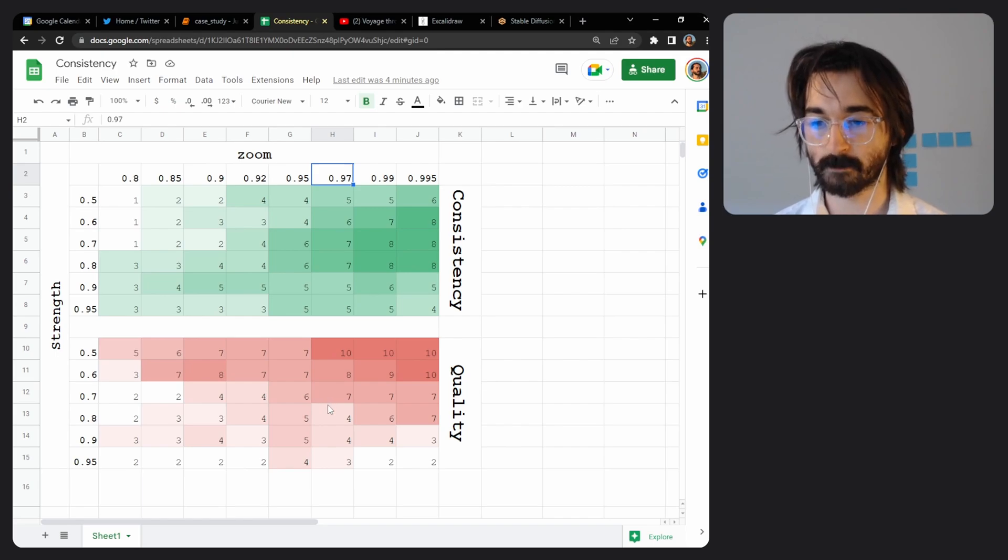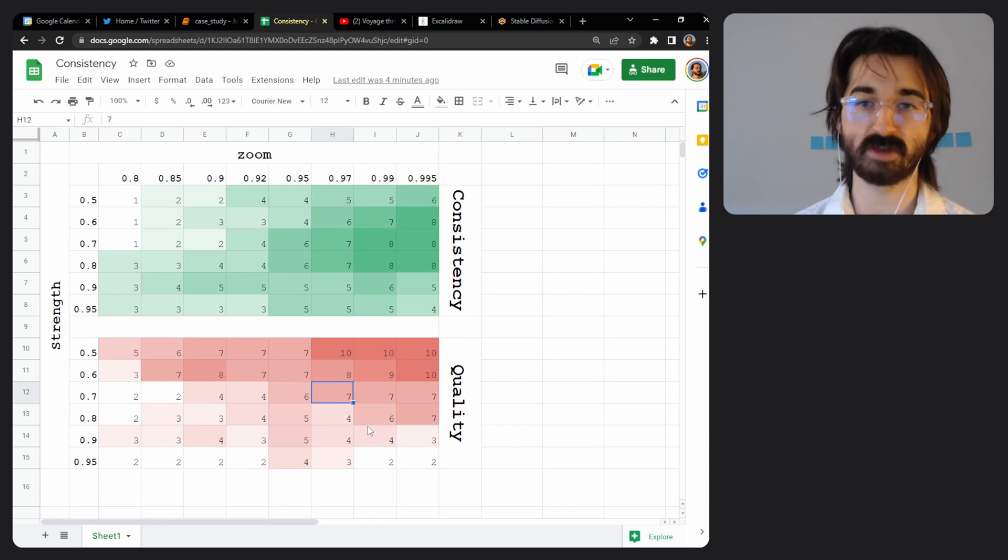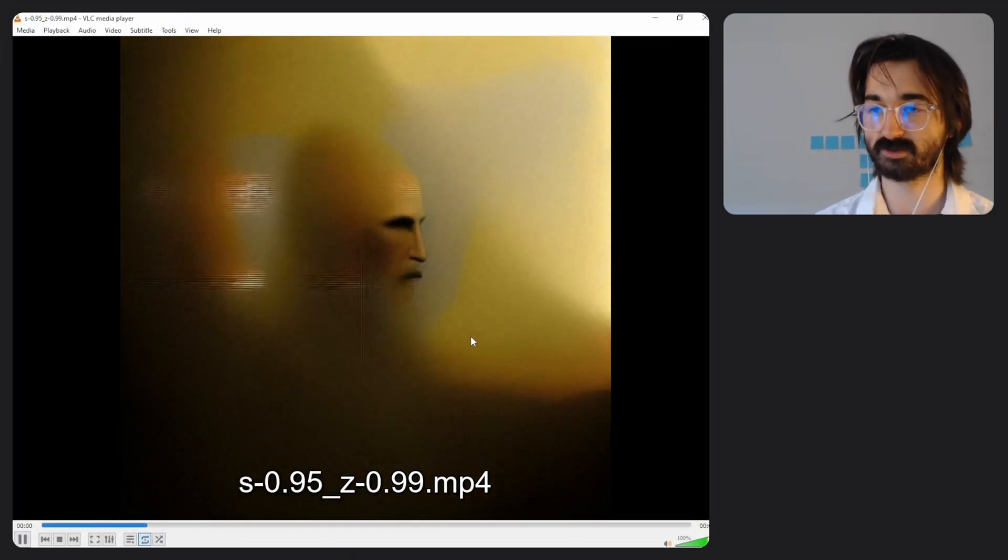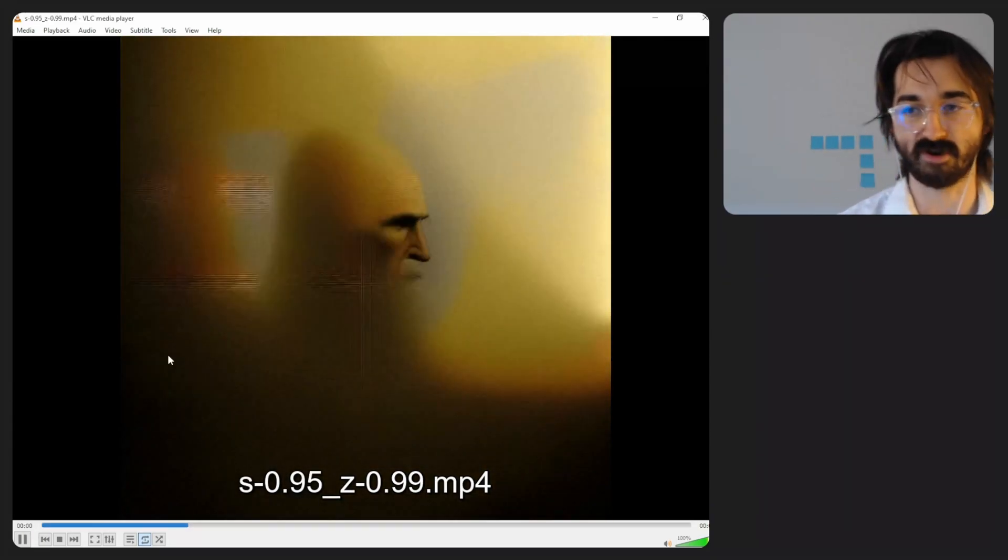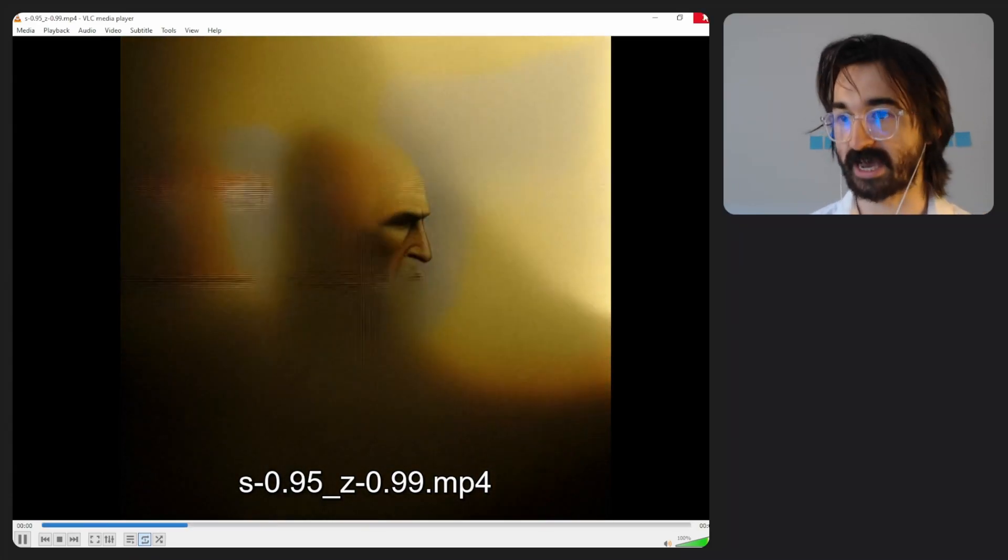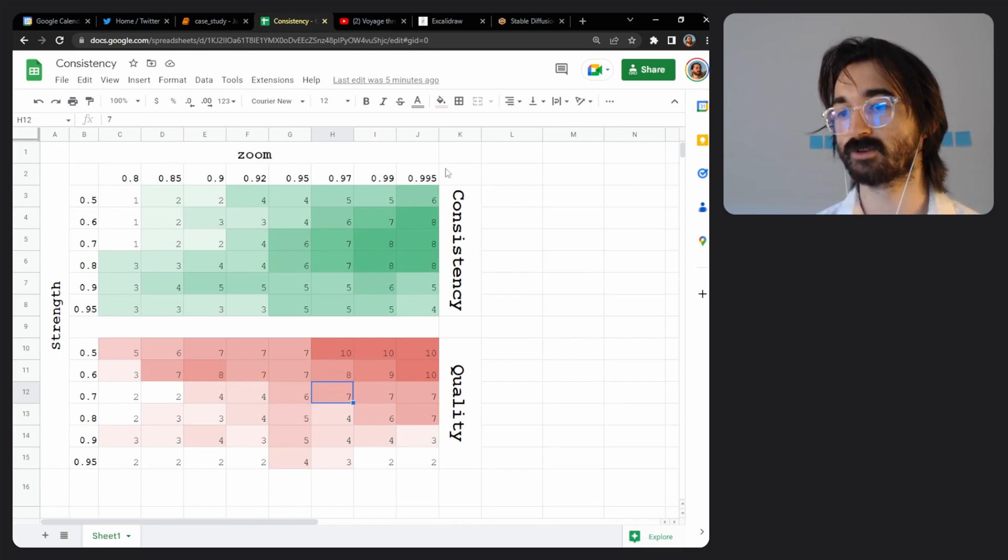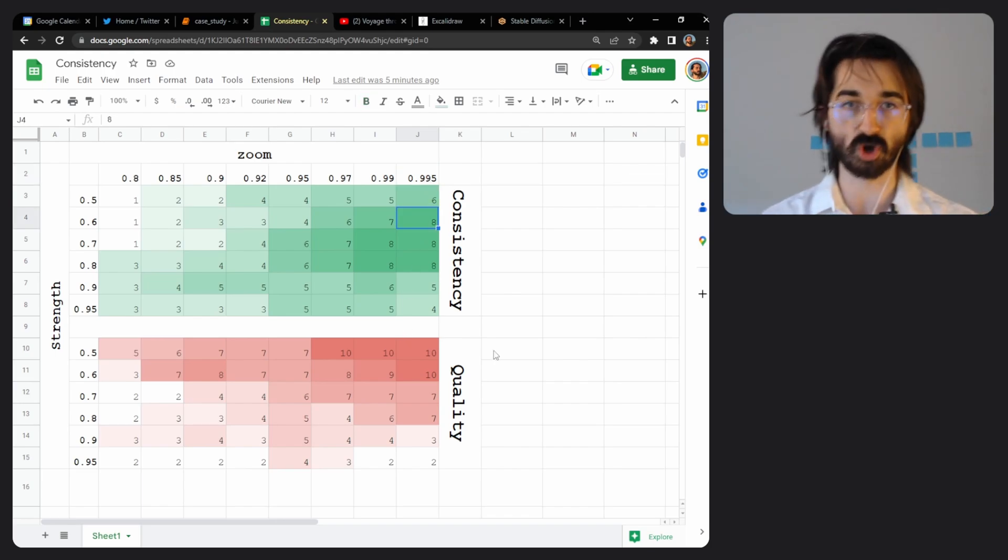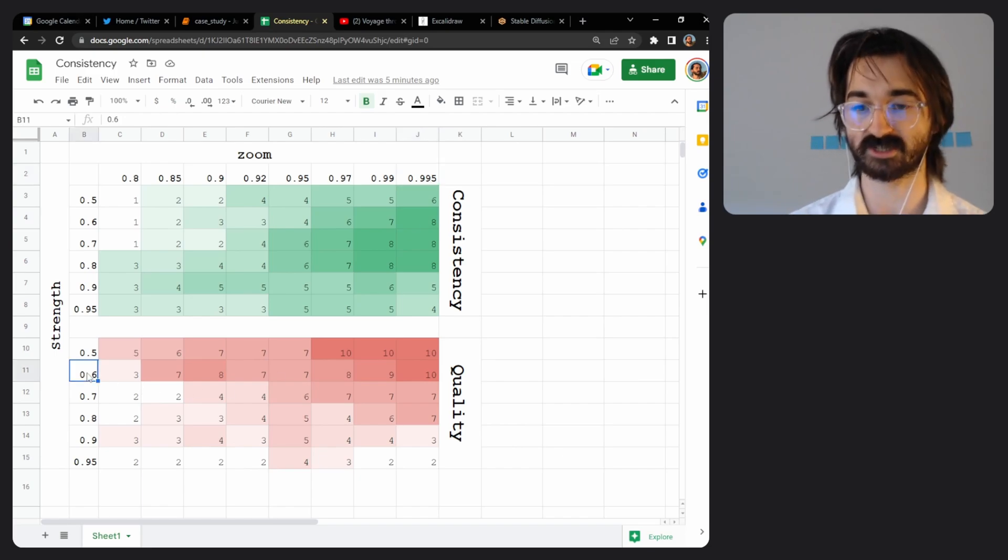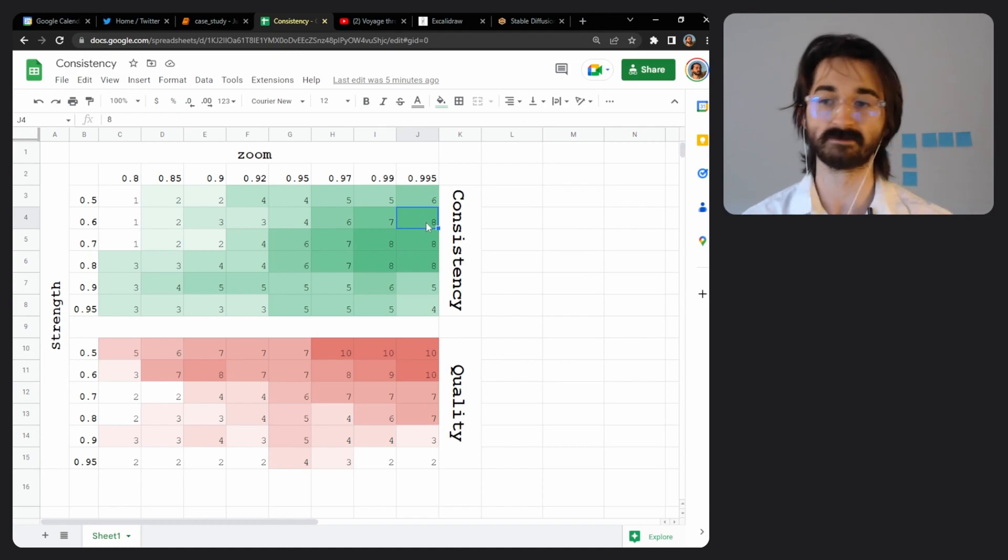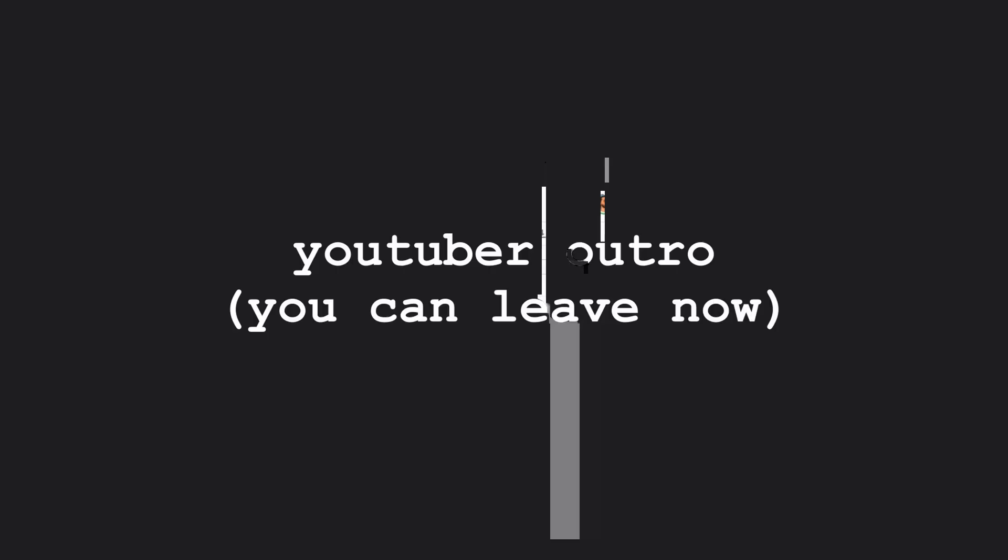Similarly with strength, I found that anything above 0.7 gives you some very bad results. All of it just becomes very blurry and you get these lines very quickly, and it looks very unpleasing to look at. So you want to stay in this quadrant here. The golden ratio seems to be 0.99 zoom and 0.6 strength, where you get very high quality and very high consistency. That seems to be around the area where you should make your videos.